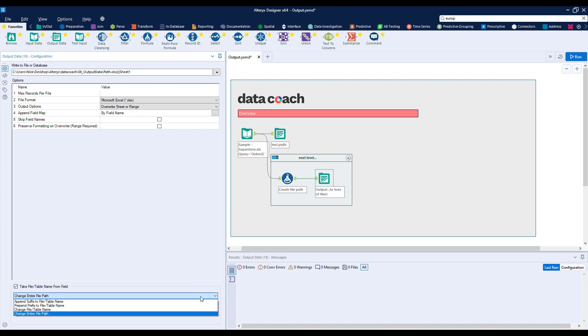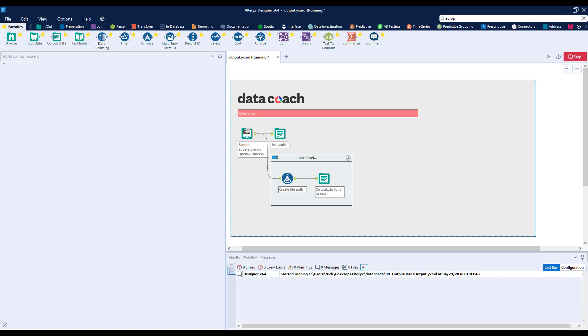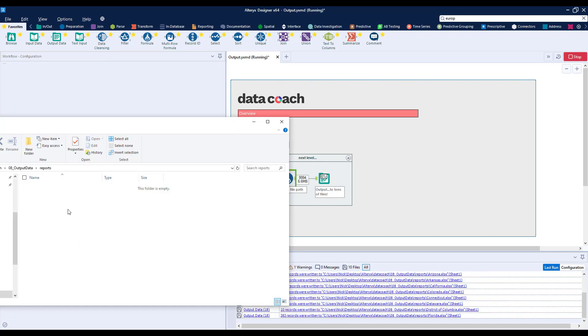Using the Output tool to do this in Excel, we'll select the option Change Entire File Path, and we'll use that value that we created in our formula tool. Let's run our workflow with this configuration and check our results.